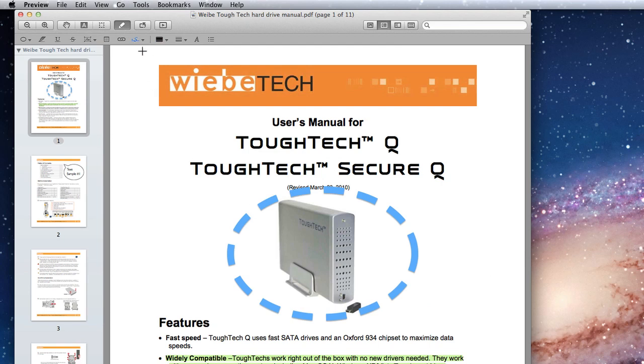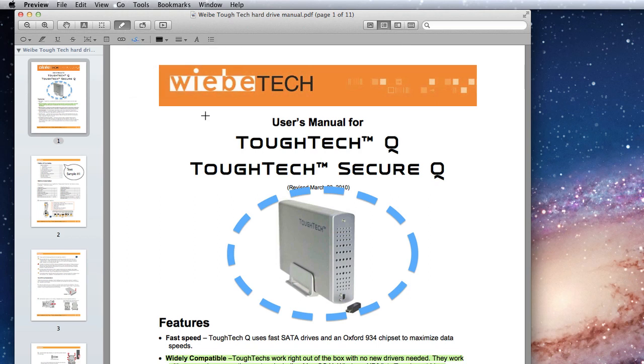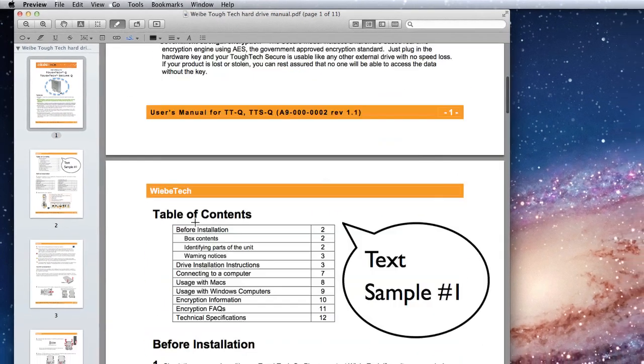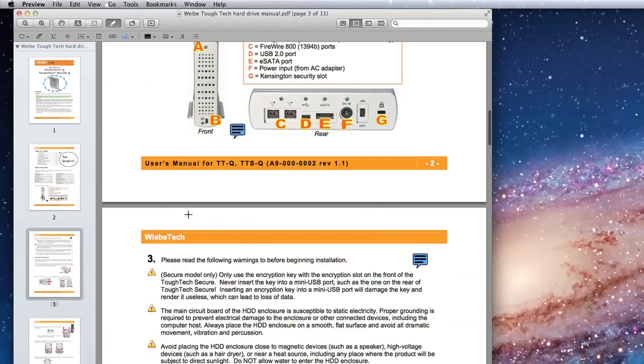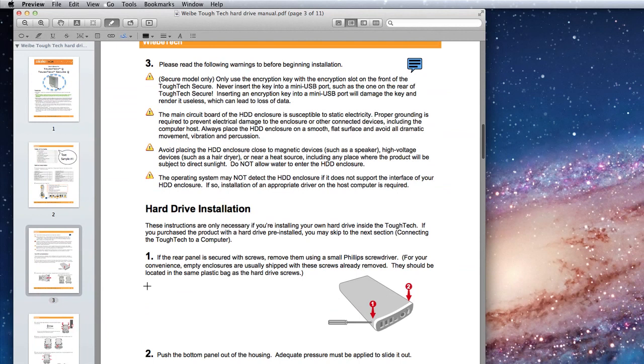Now when I open my Signature tool, I have that signature available. Choose it and click and drag on the PDF to apply the signature at the size you need in as many places as you need.